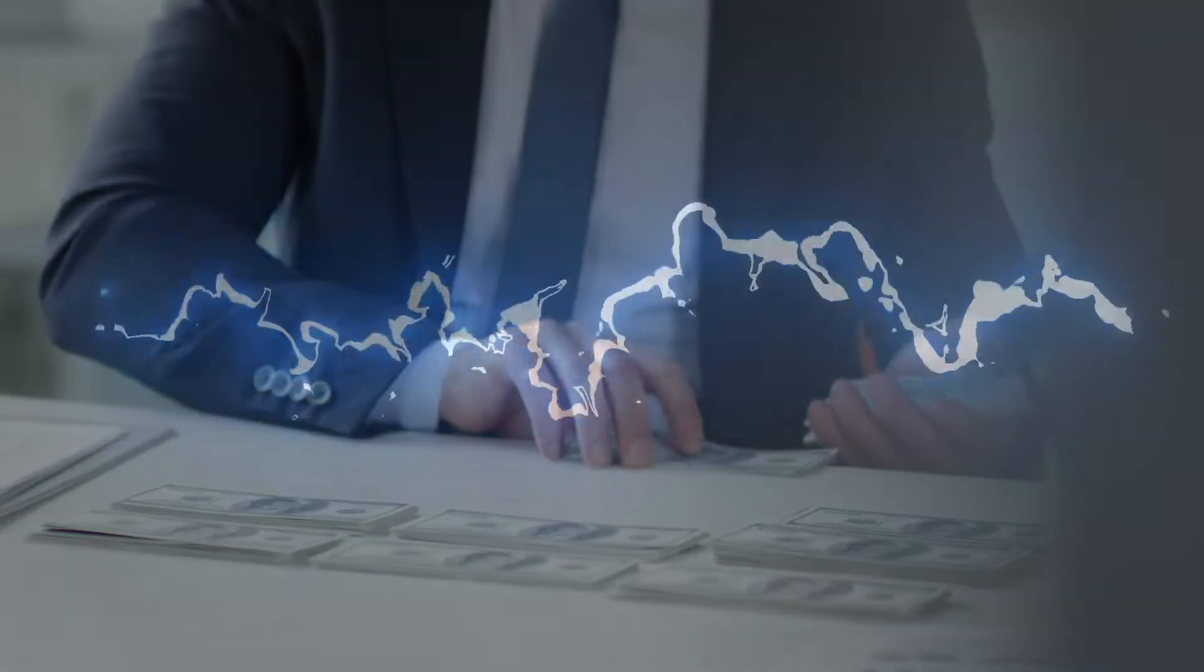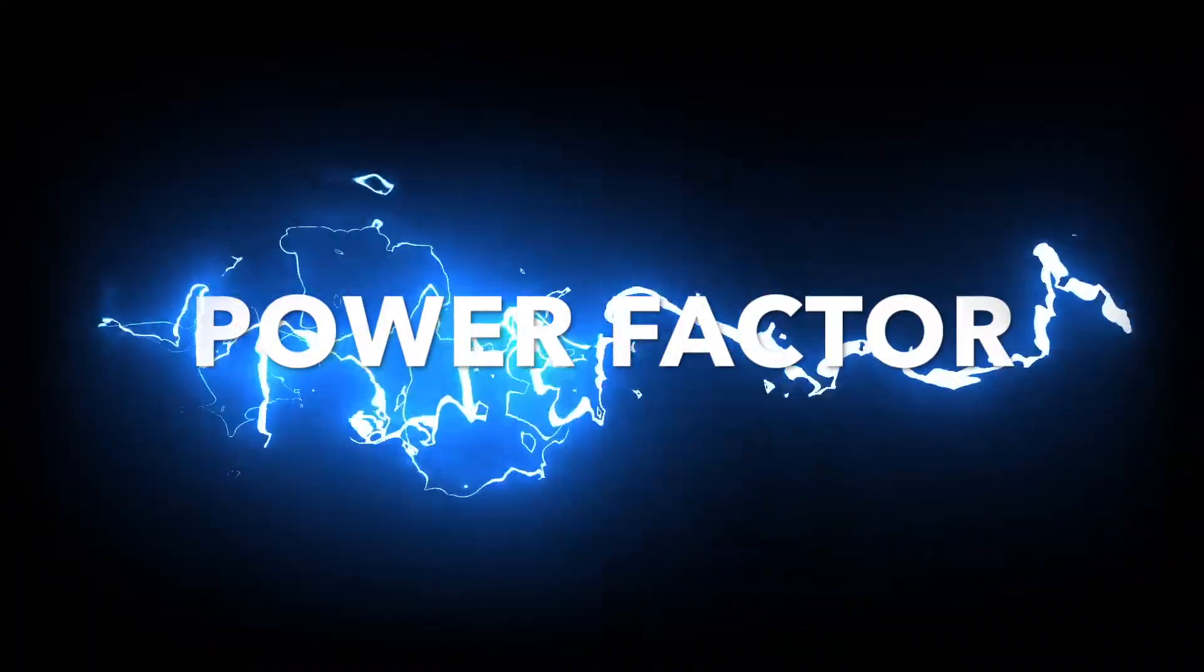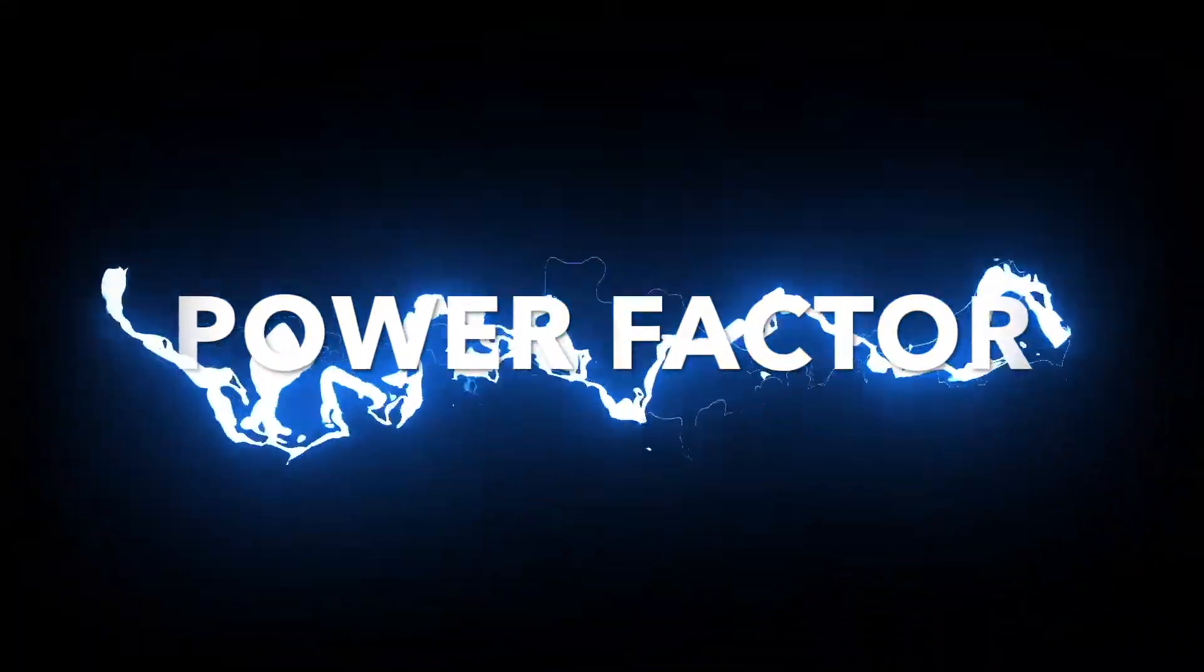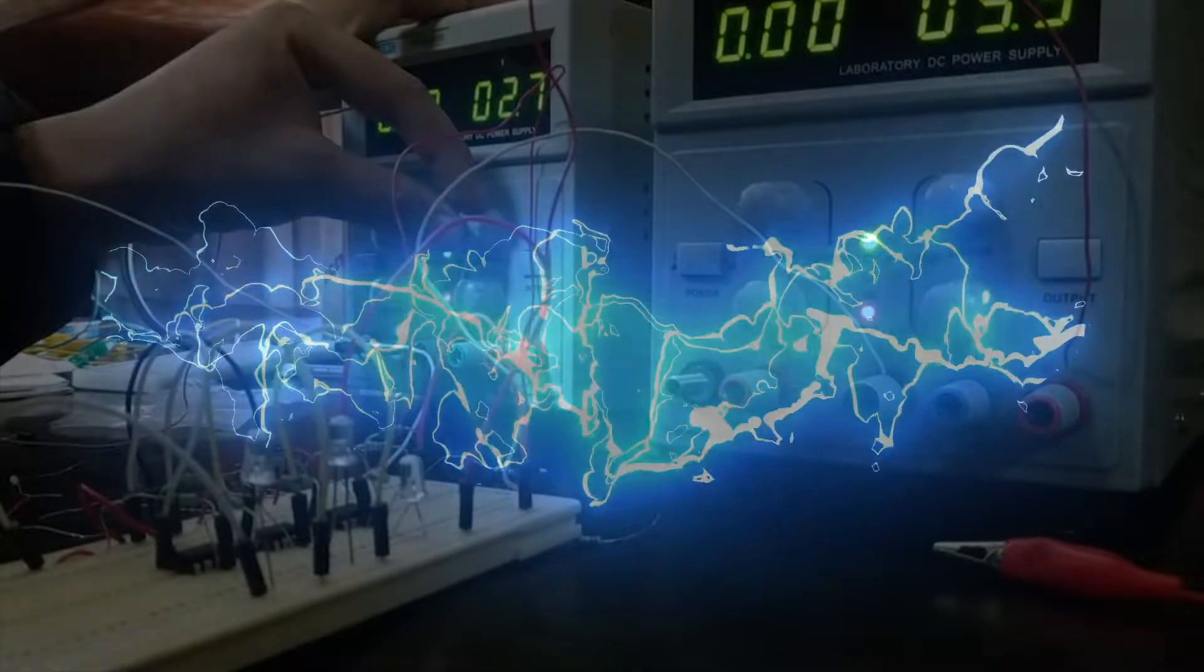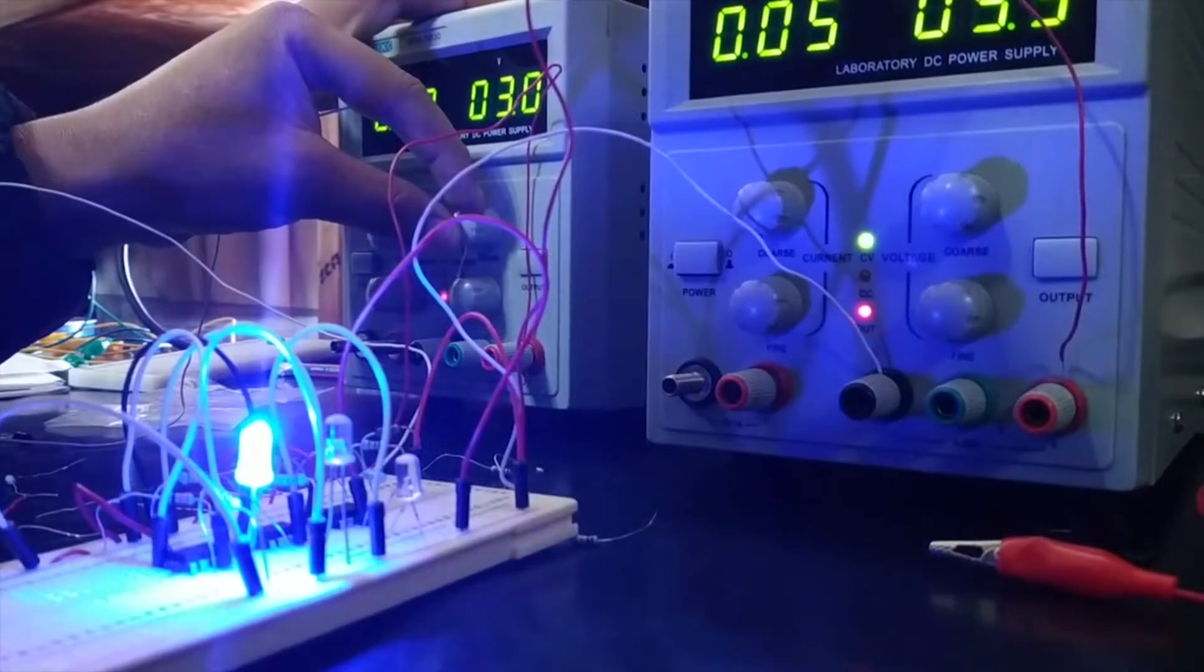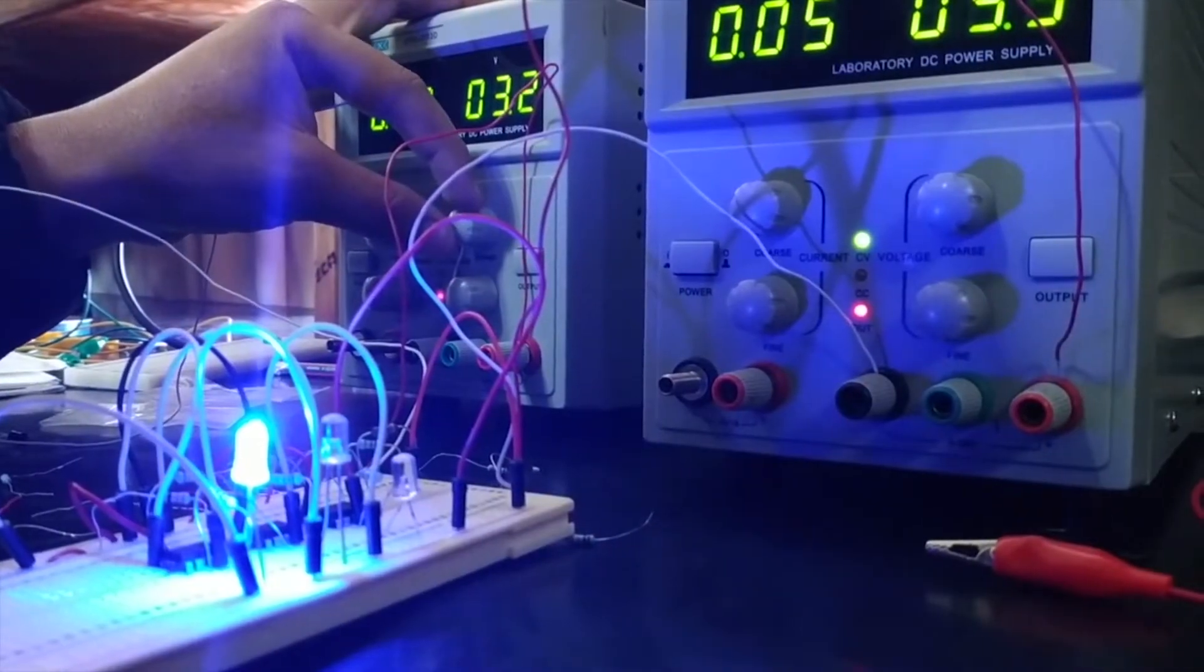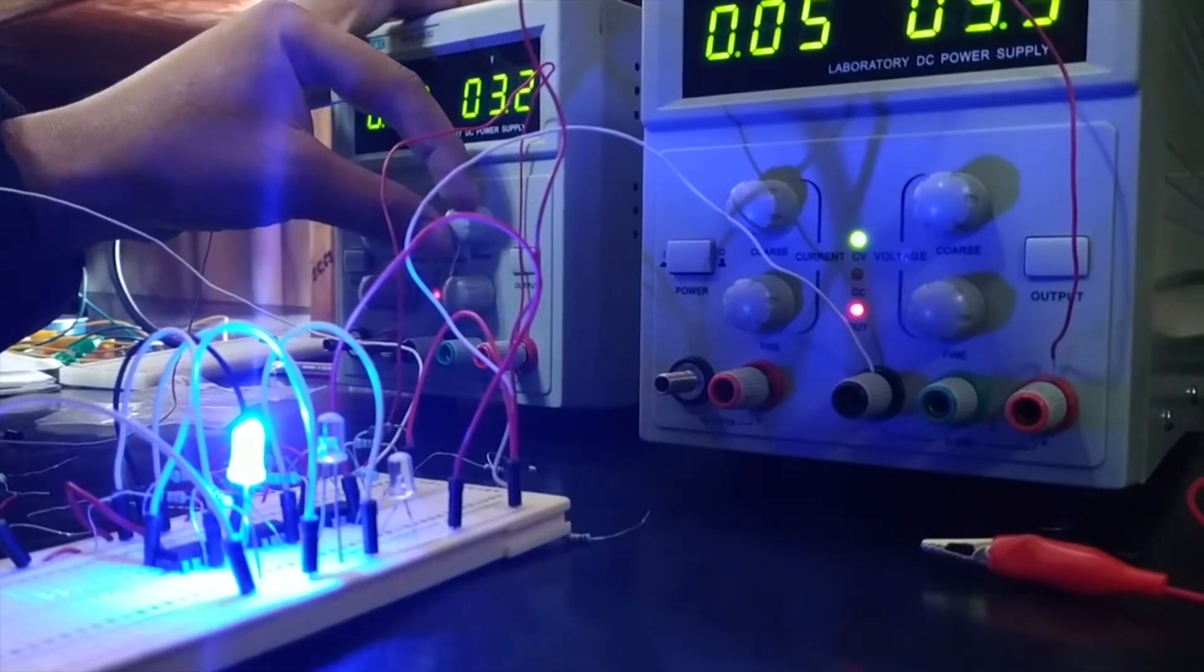Welcome to a concept called Power Factor. Simply explained, Power Factor is a calculation of how effectively your business uses electricity.